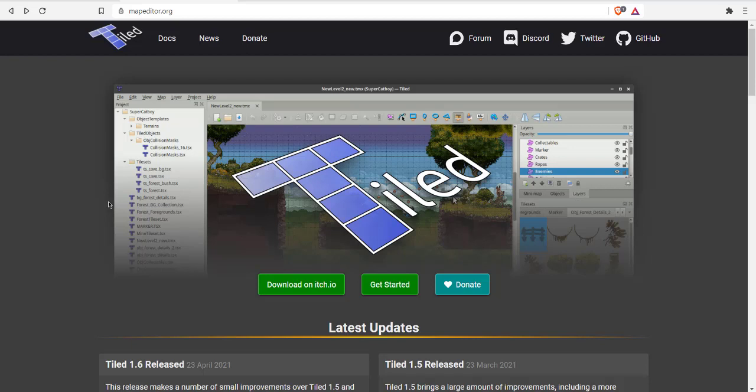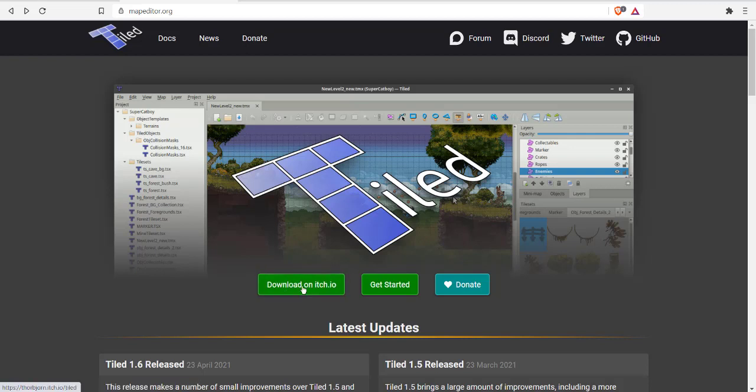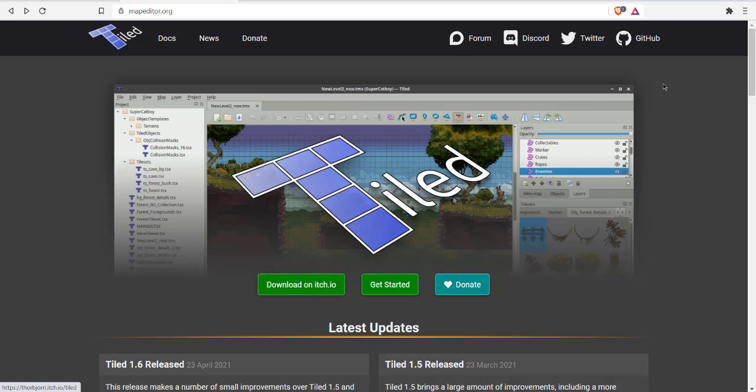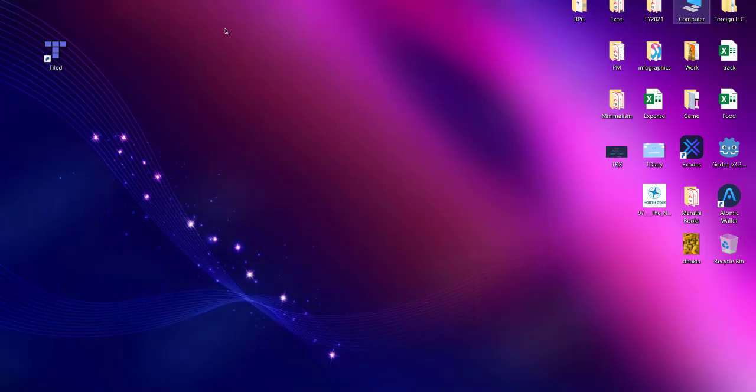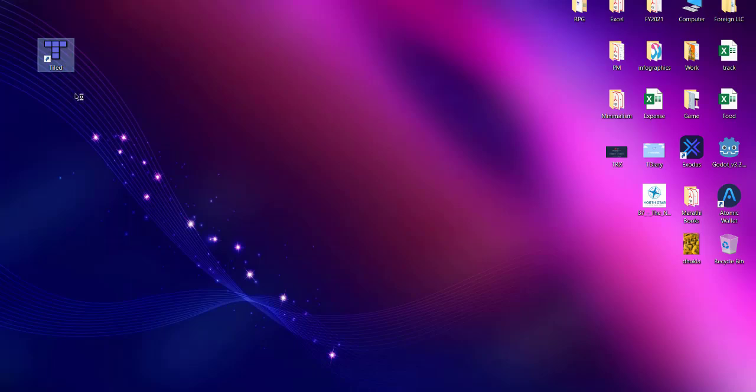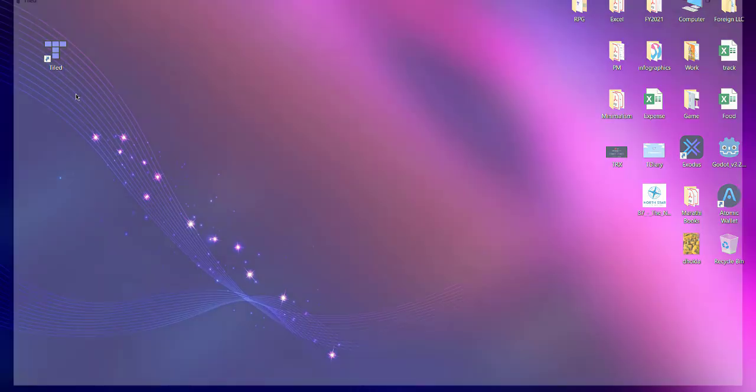Let's take a look at how you can create a new map and new tileset in Tile Editor. Go to mapeditor.org where you can download the Tile Editor. Once installed on your system, depending on whether it's Windows or Linux, you can find this icon that you can click to start the Tile Editor.